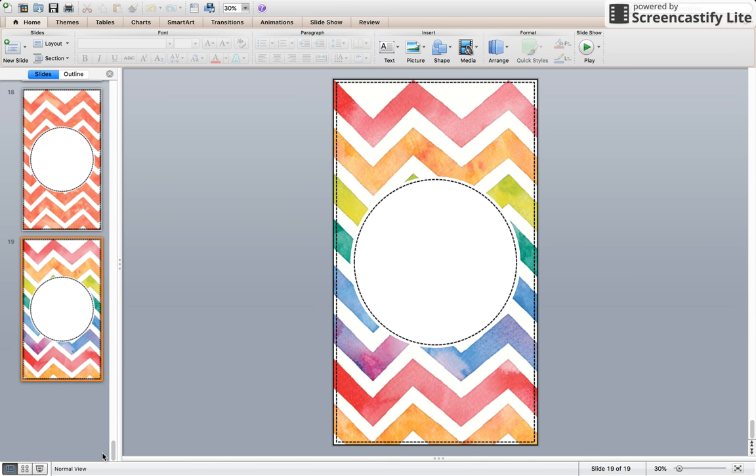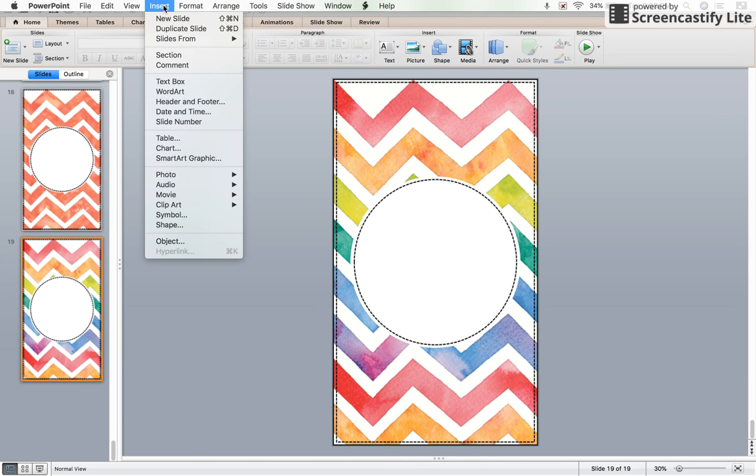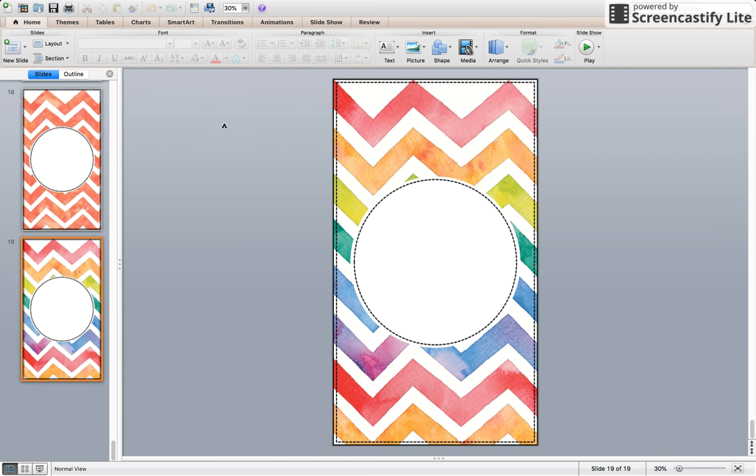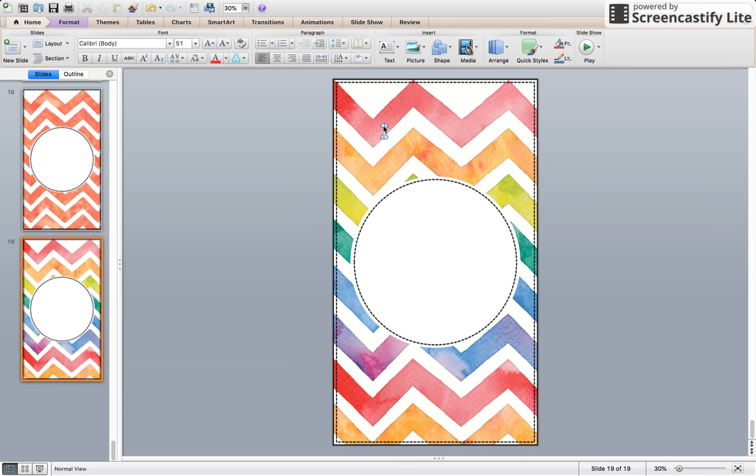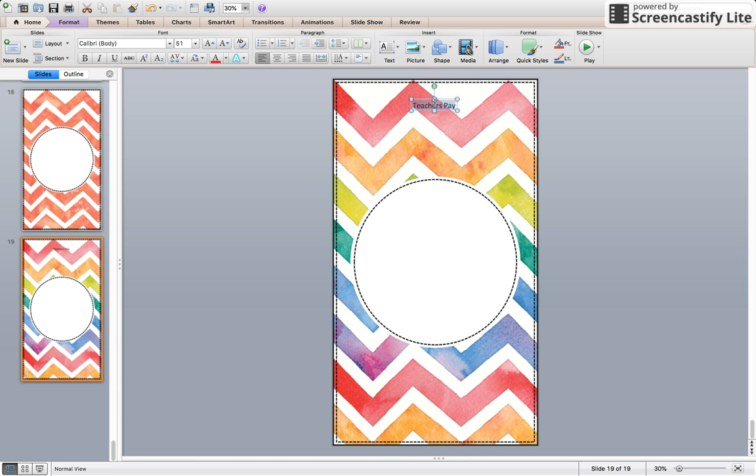To insert text, you're going to go to insert text box. You get that little A right there. Click where you want the text to go and you get this little tiny box. Then you're going to type what you want yours to say. My first one, I'm just going to say Teachers Pay. I'm going to highlight that, move this up to the top here and increase my size.